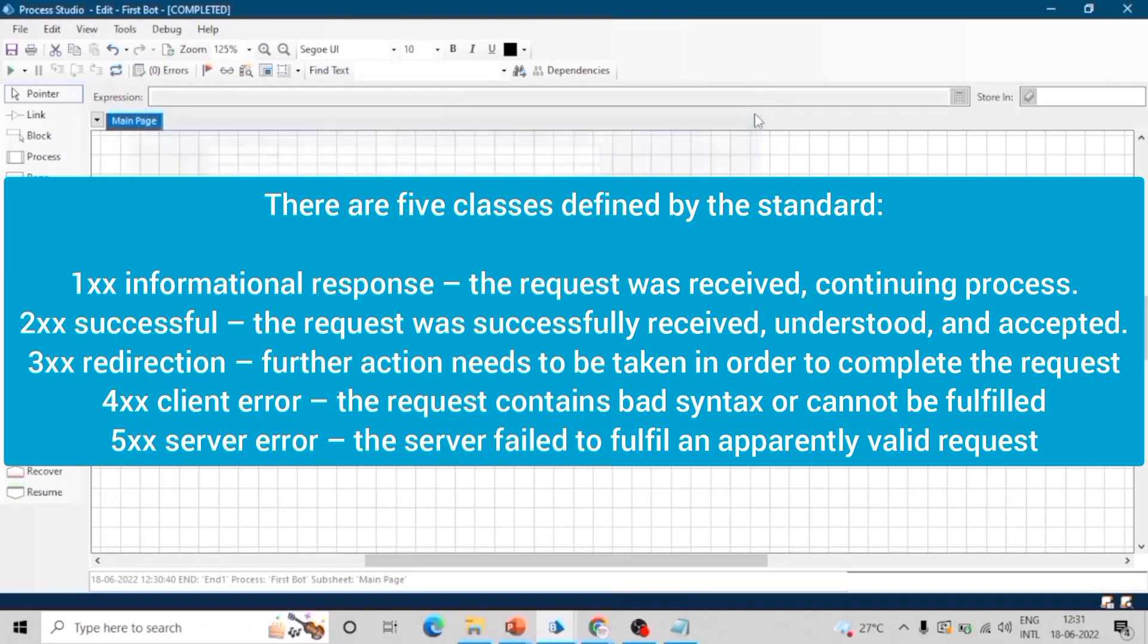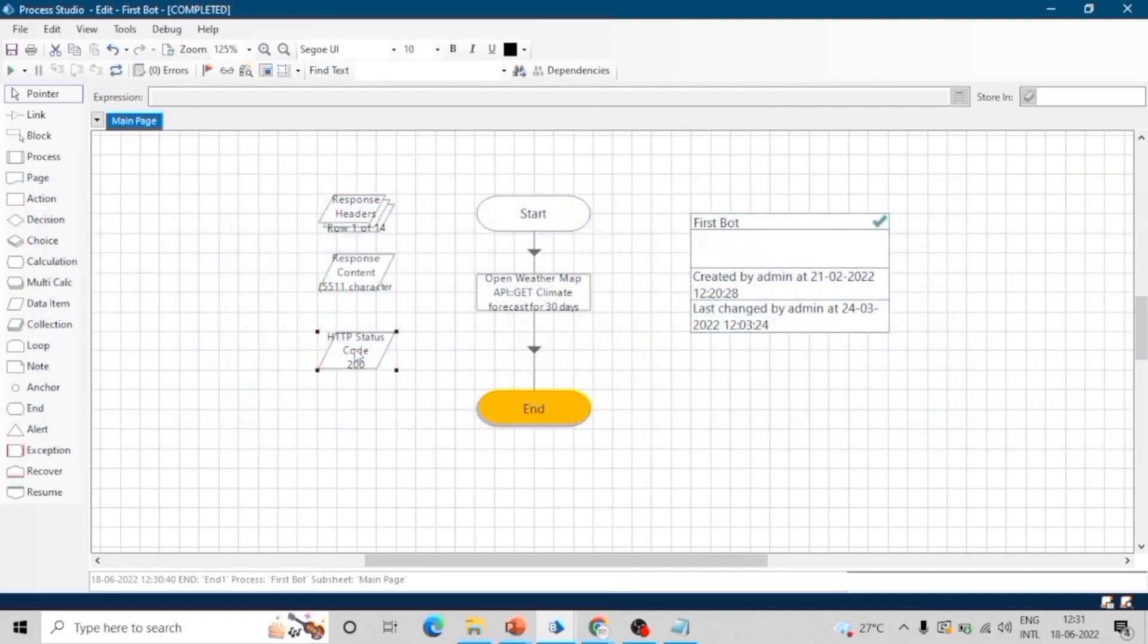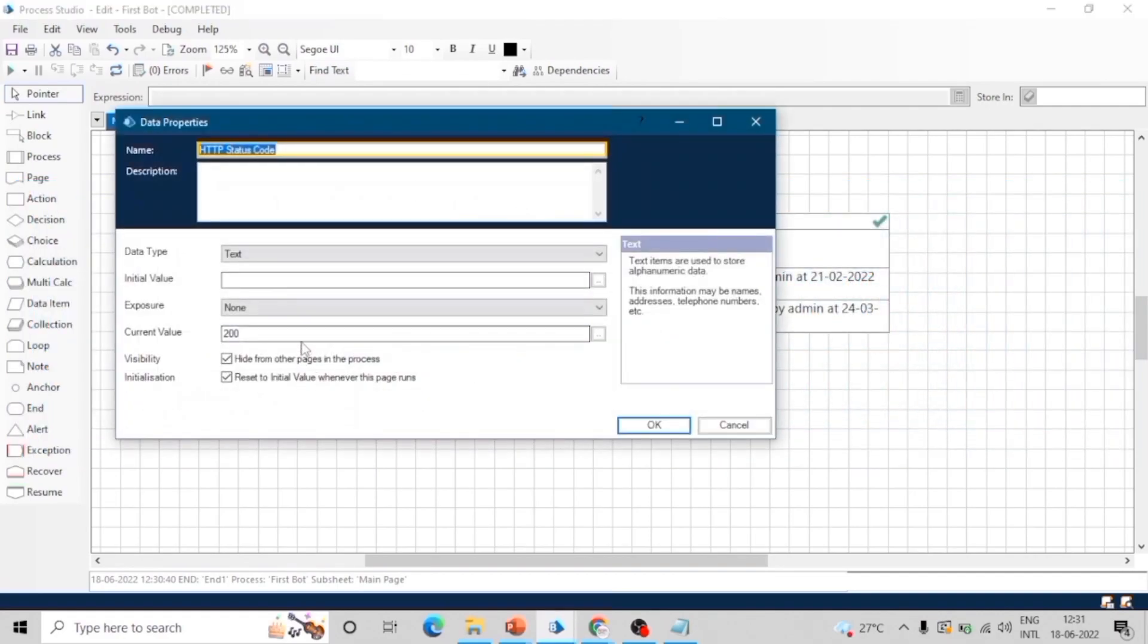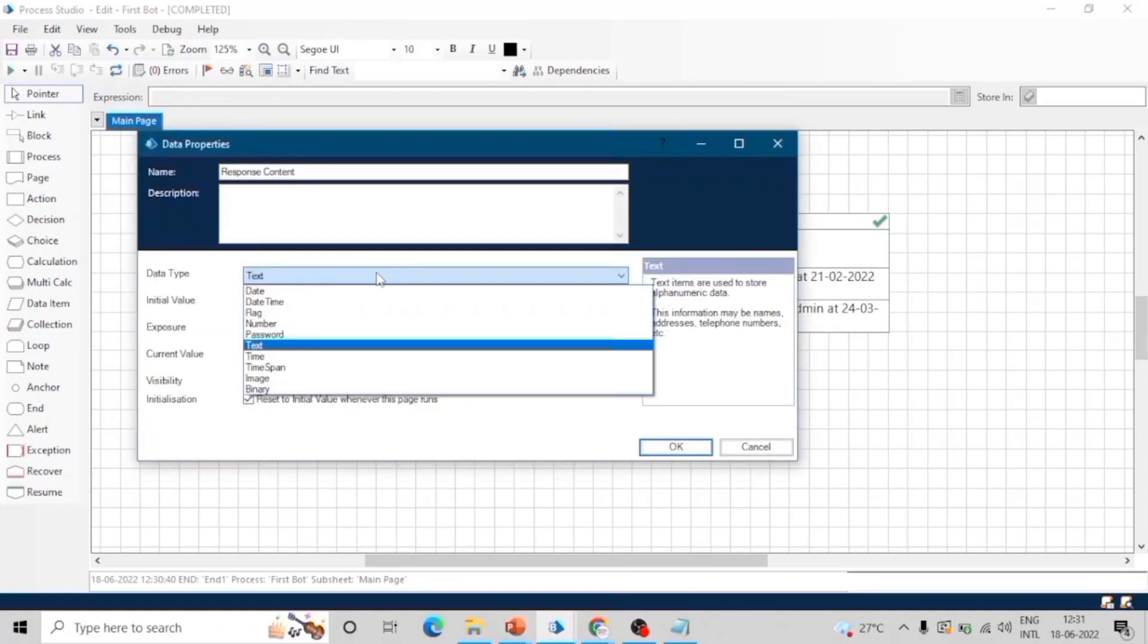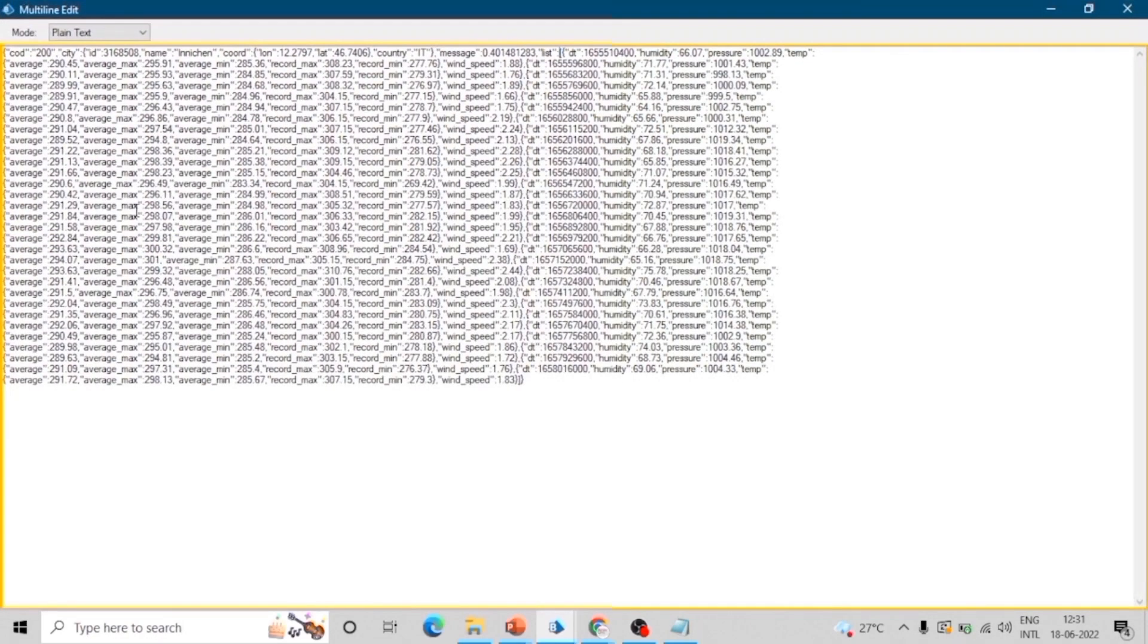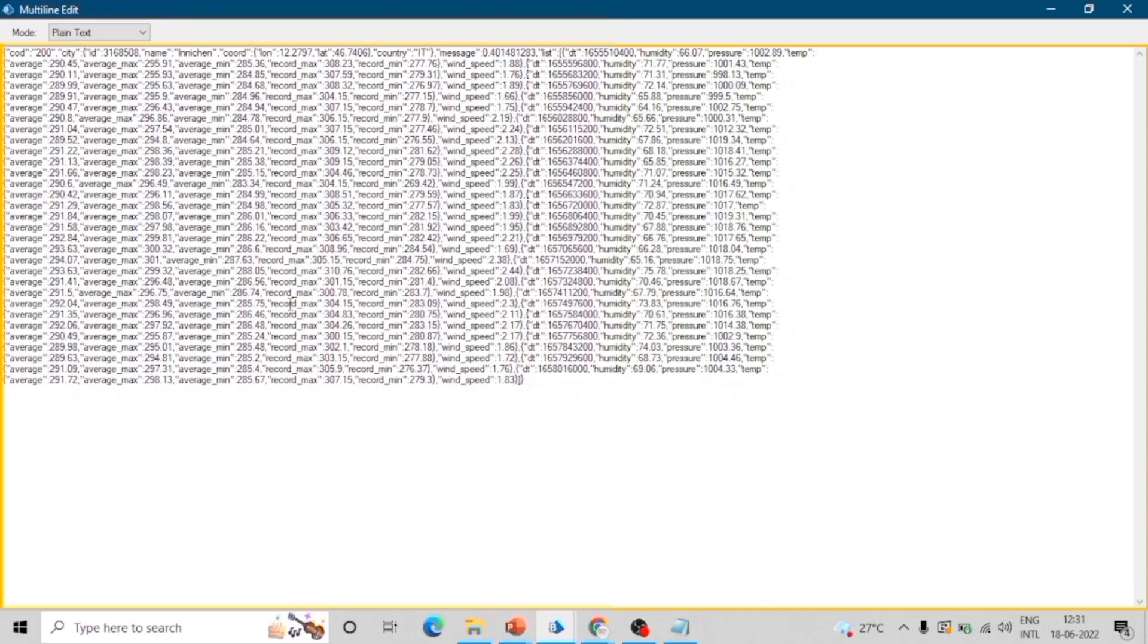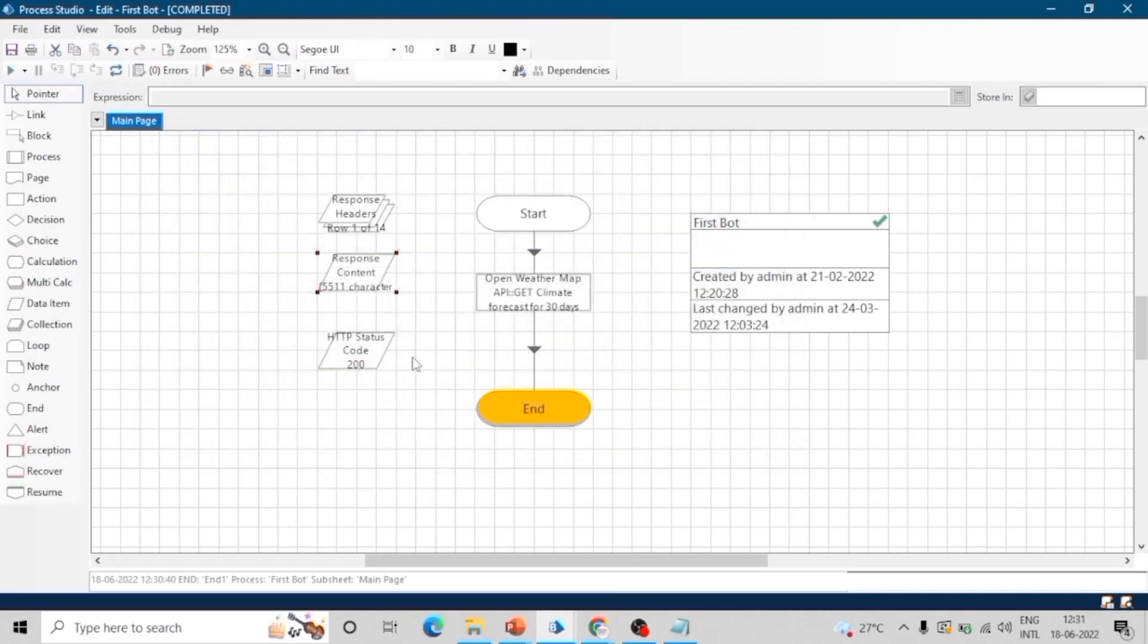In our case, it is 200, which means our HTTP request is completed successfully. Next output is response content. As its name suggests, it contains the response which we got from the request. It contains response in JSON. We can use the utility JSON object to change the result into collection.